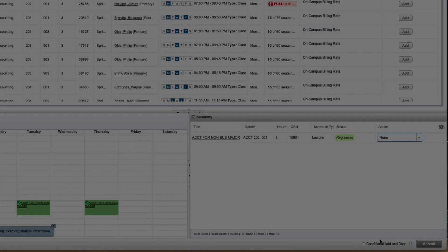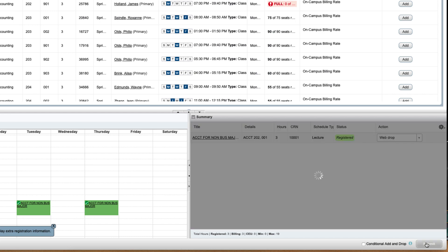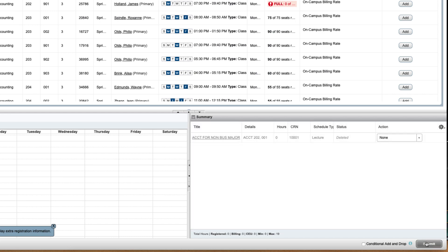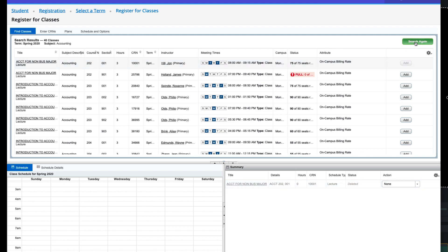If you need to drop a class, from the action drop-down, select WebDrop, then click Submit. You'll see the status will change to Deleted. You can also click on Search Again to search for another class to add.